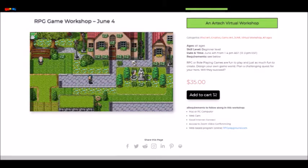To start, make sure you look over all of the requirements for this workshop listed on our website to make sure you have everything needed to properly take part in this workshop. If you aren't sure how to set up a Zoom account, we also have tutorials about how to get that set up as well.